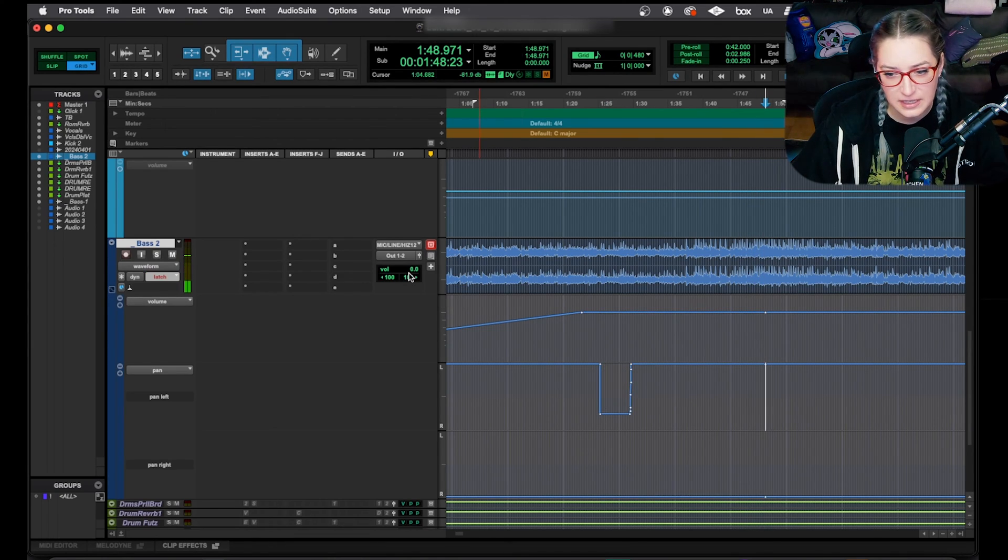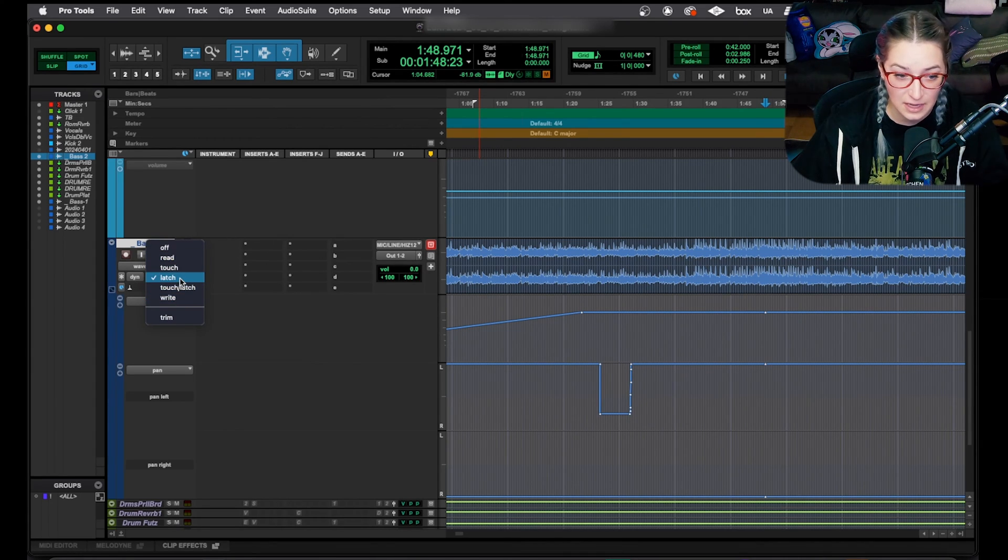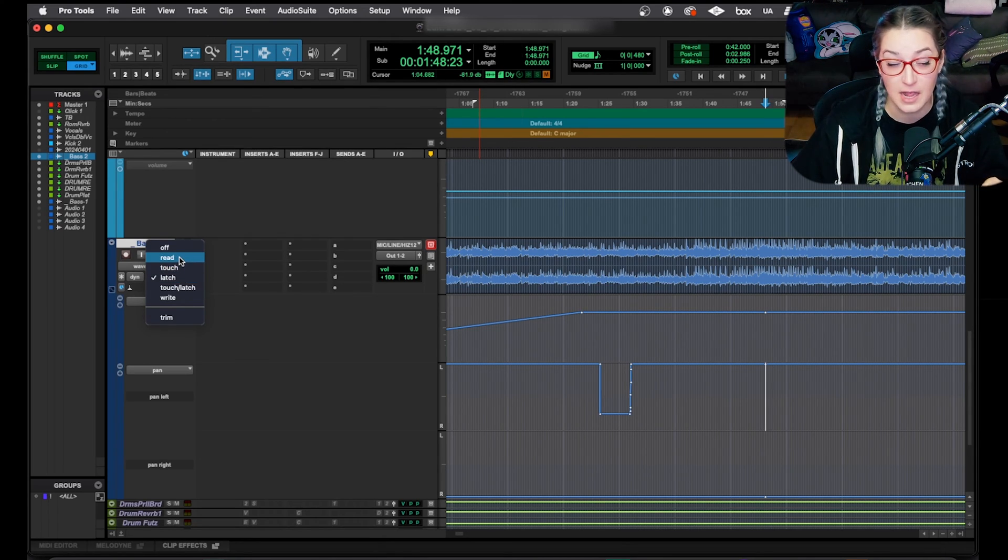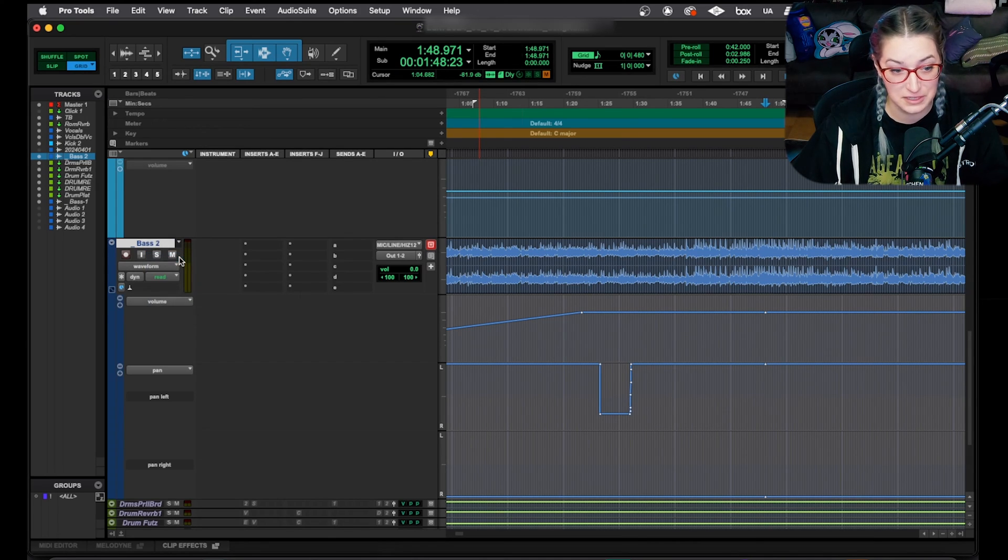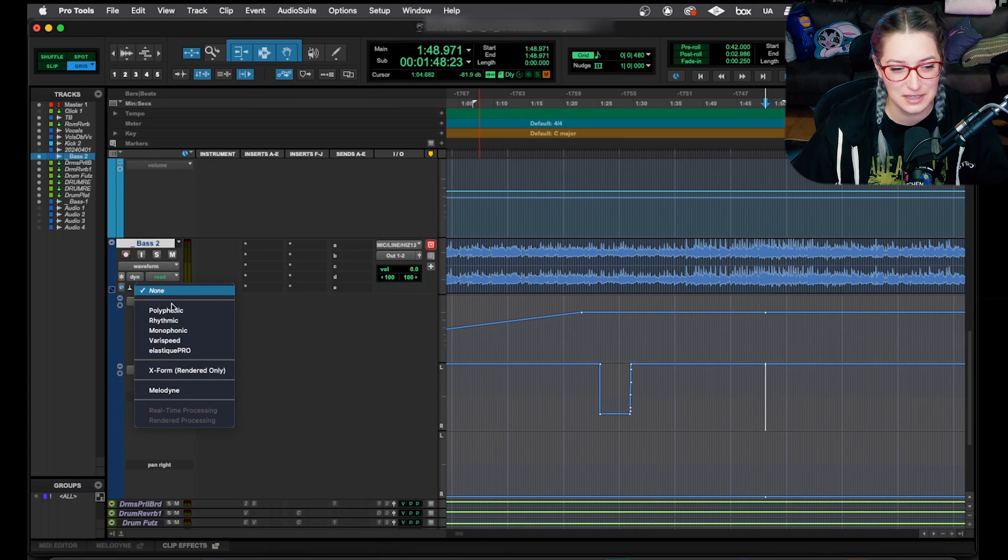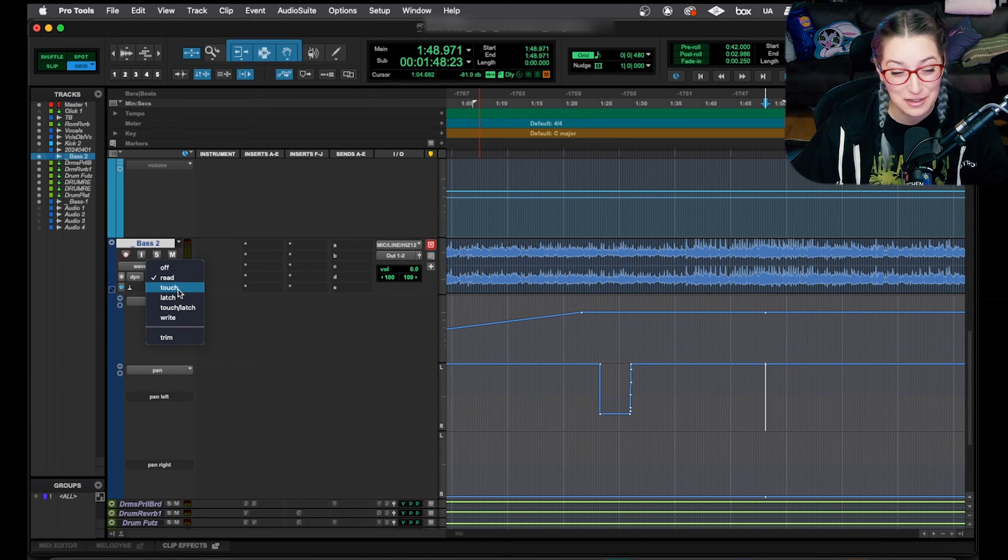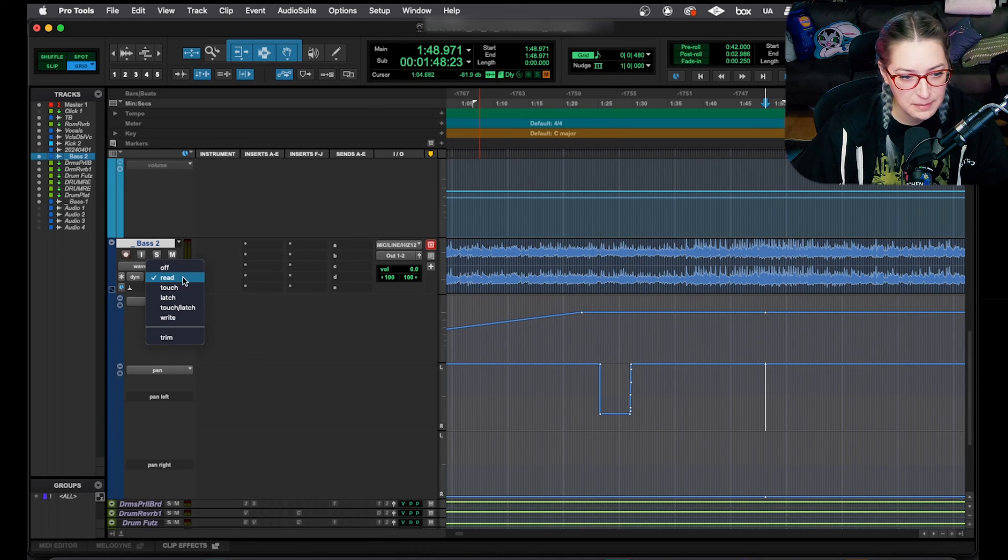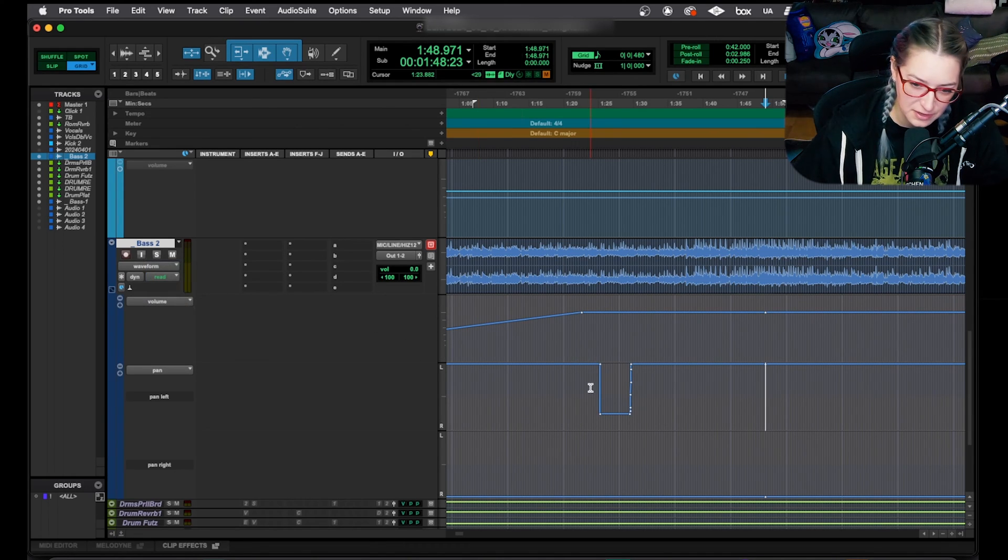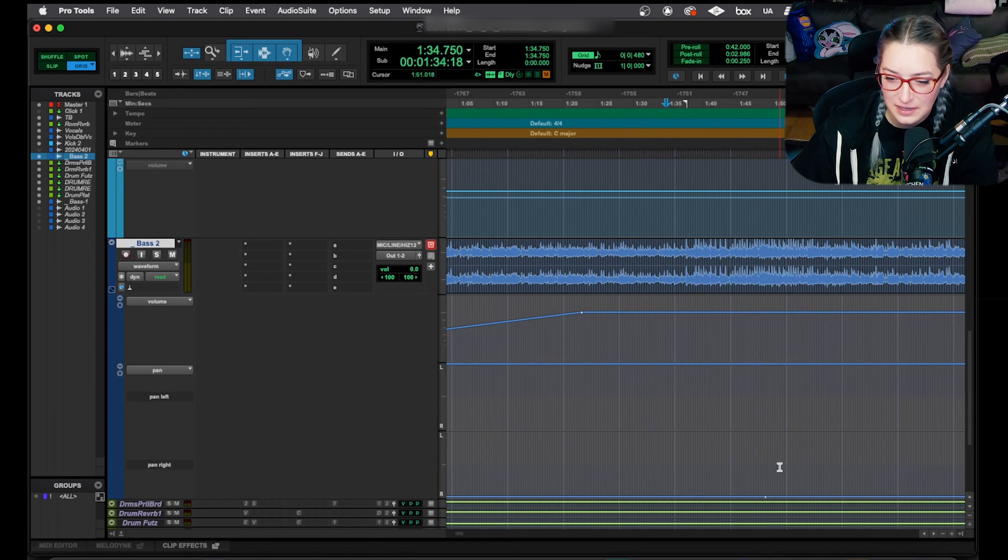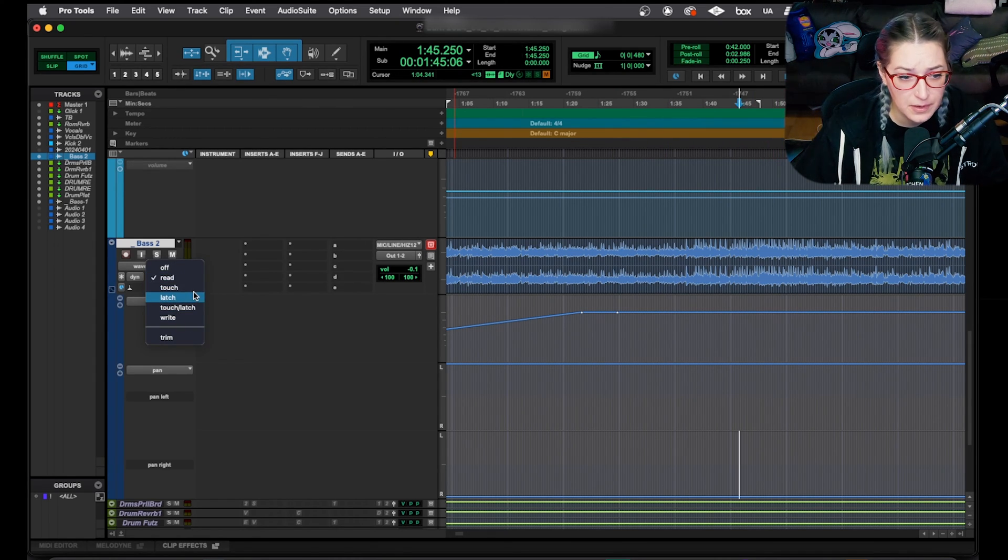And that actually brings me to another point that I want to make, which is if you're messing around with these automation modes, it's great for writing automation, but just to be safe, it's a really good habit to get used to doing of bringing it back to read when you're done. Just always do that. It's easy enough to switch things back and forth. It's easy enough to accidentally leave yourself in an automation mode without realizing it. So just bring it back to read when you're done and it'll read whatever automation you wrote.